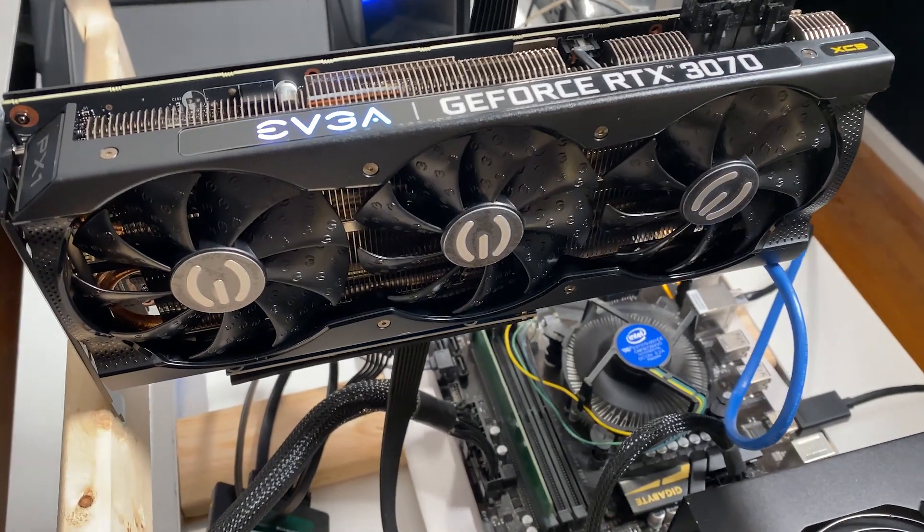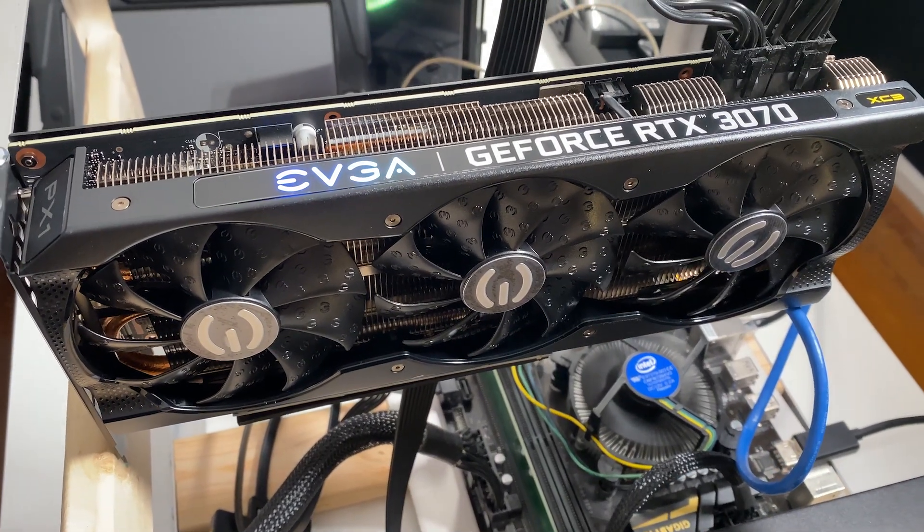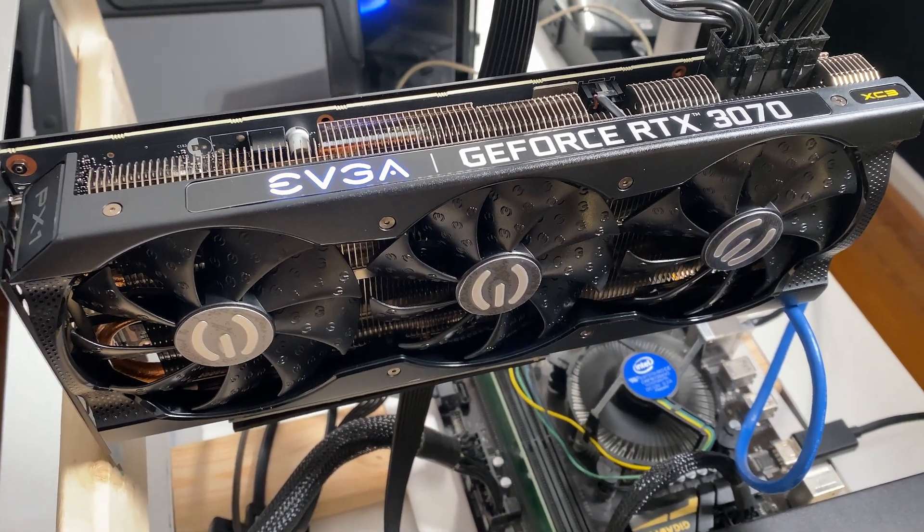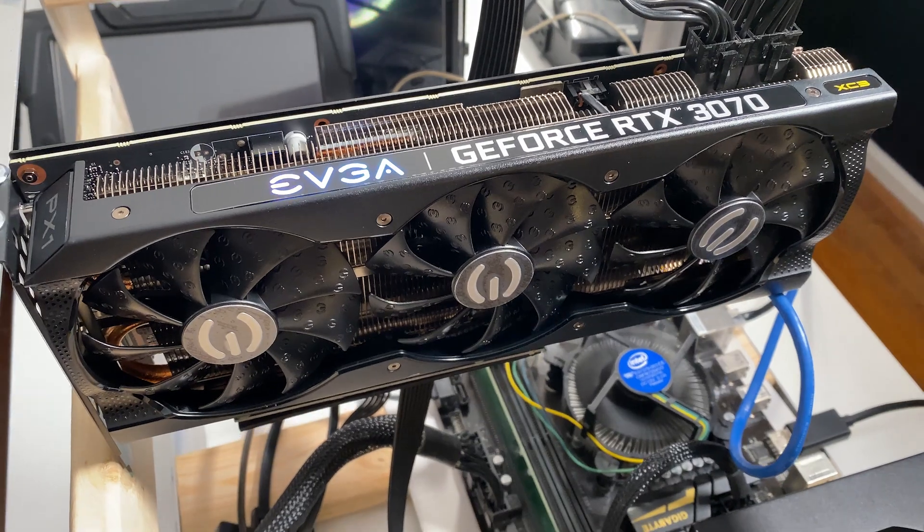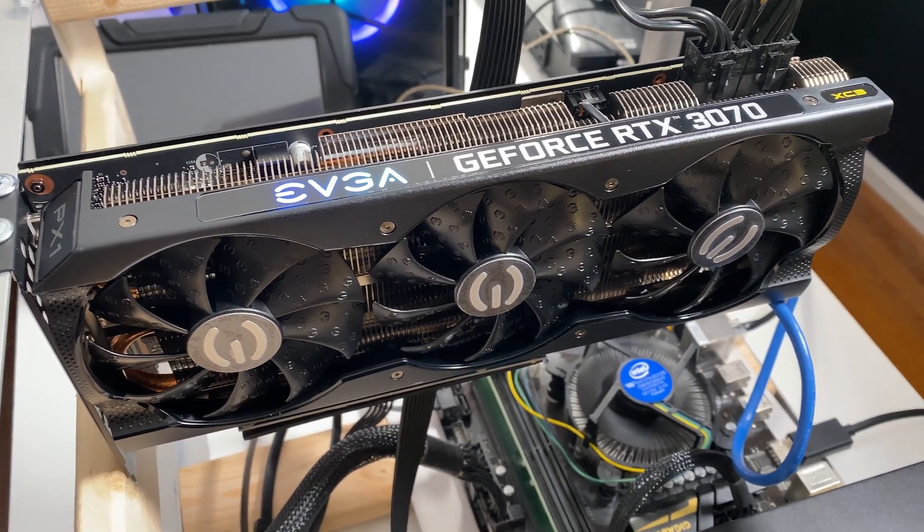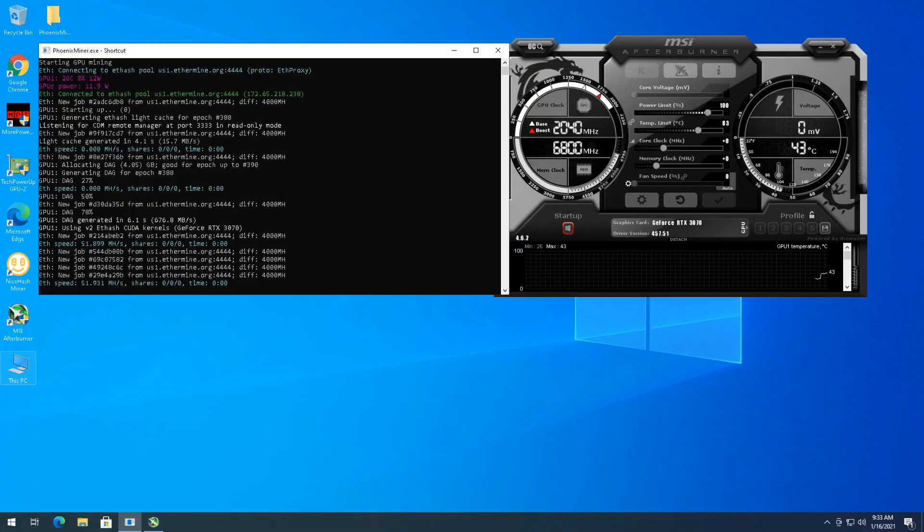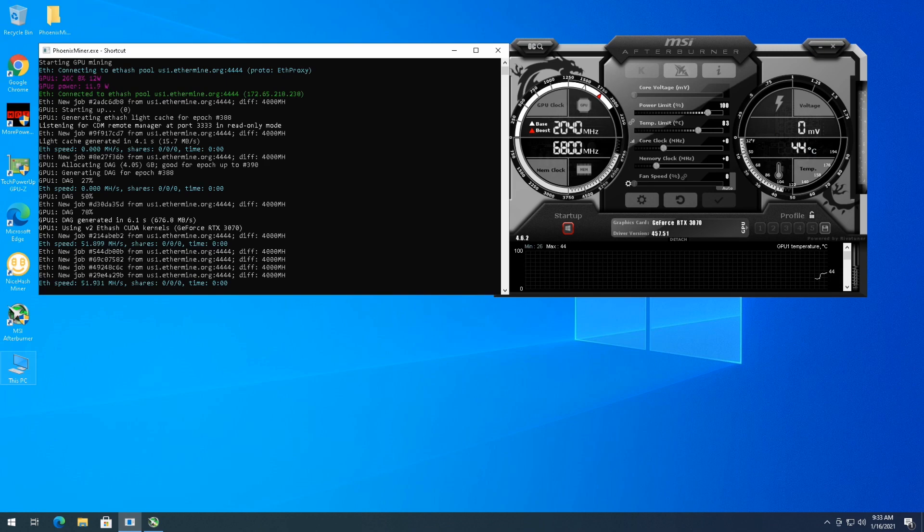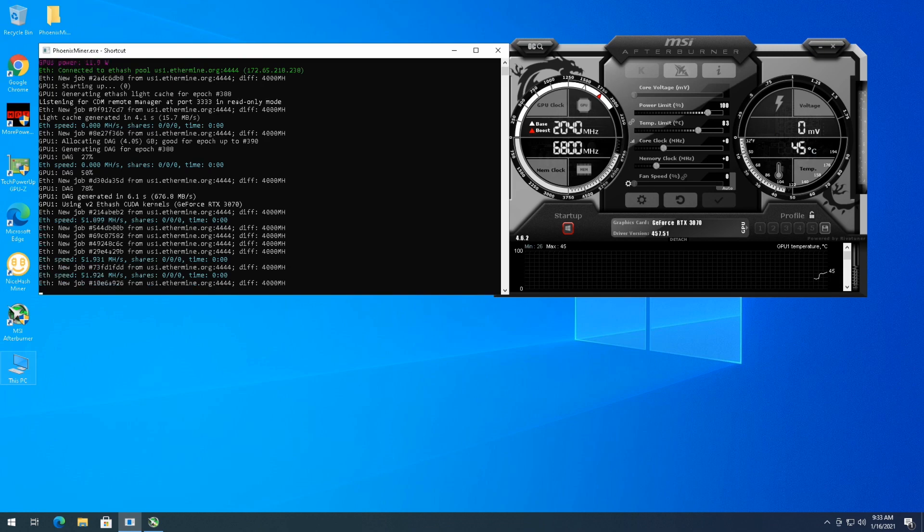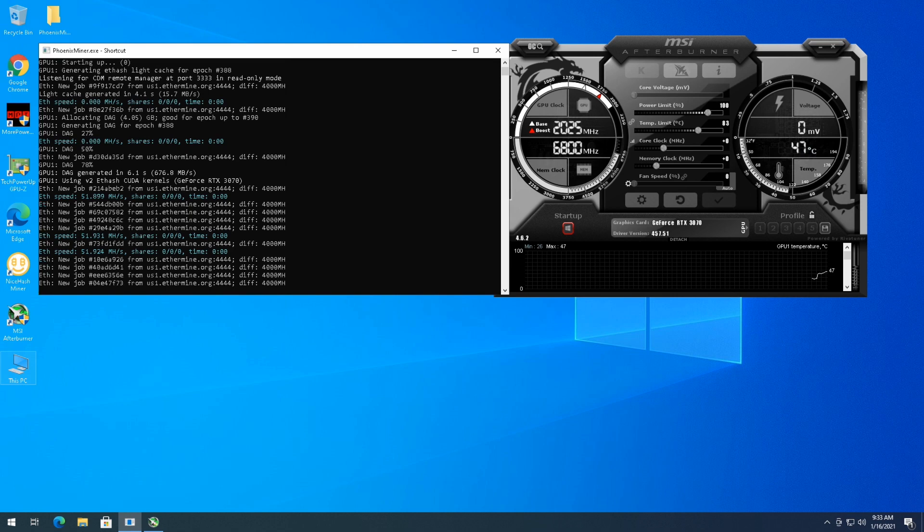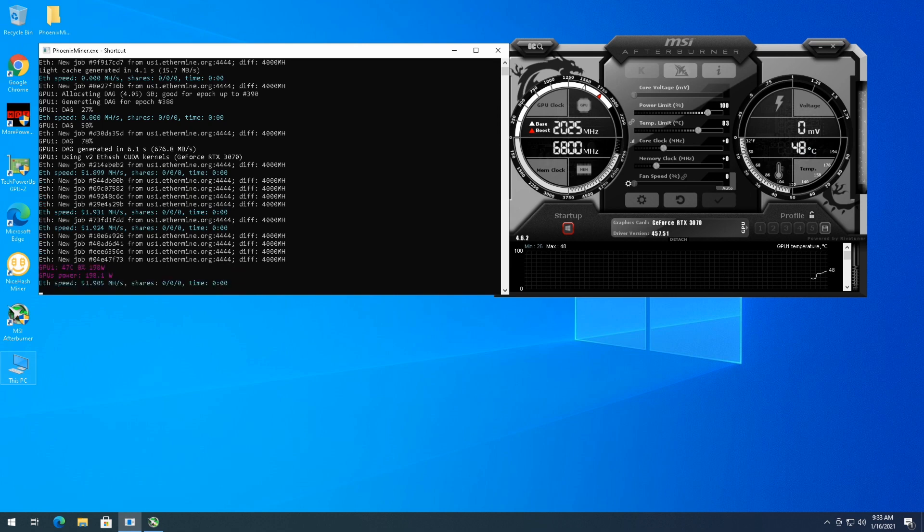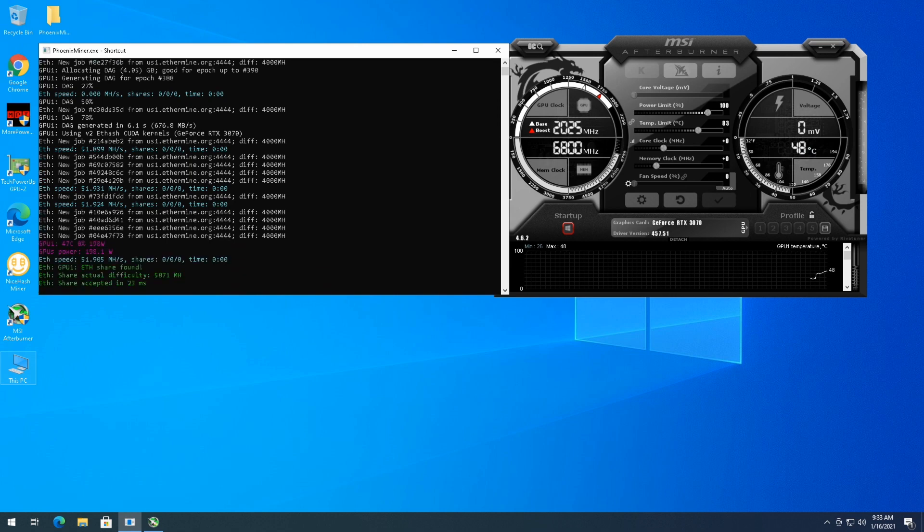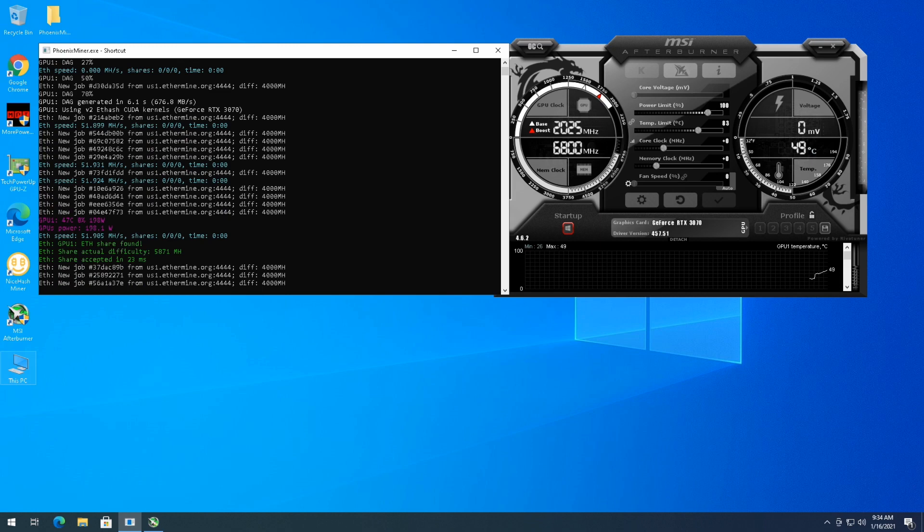The miner is going to start up but it's just going to be at stock clocks for the most part. Right off the bat looks like 51 megahash a second. We're at completely stock clocks and we're on driver version 457.51. One accepted share already.